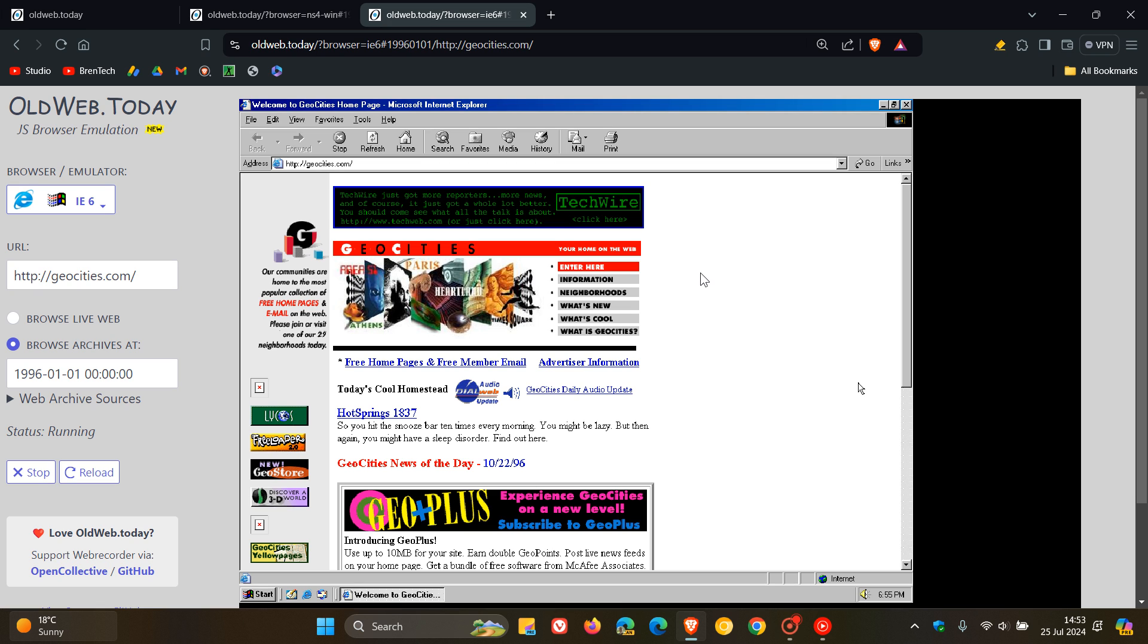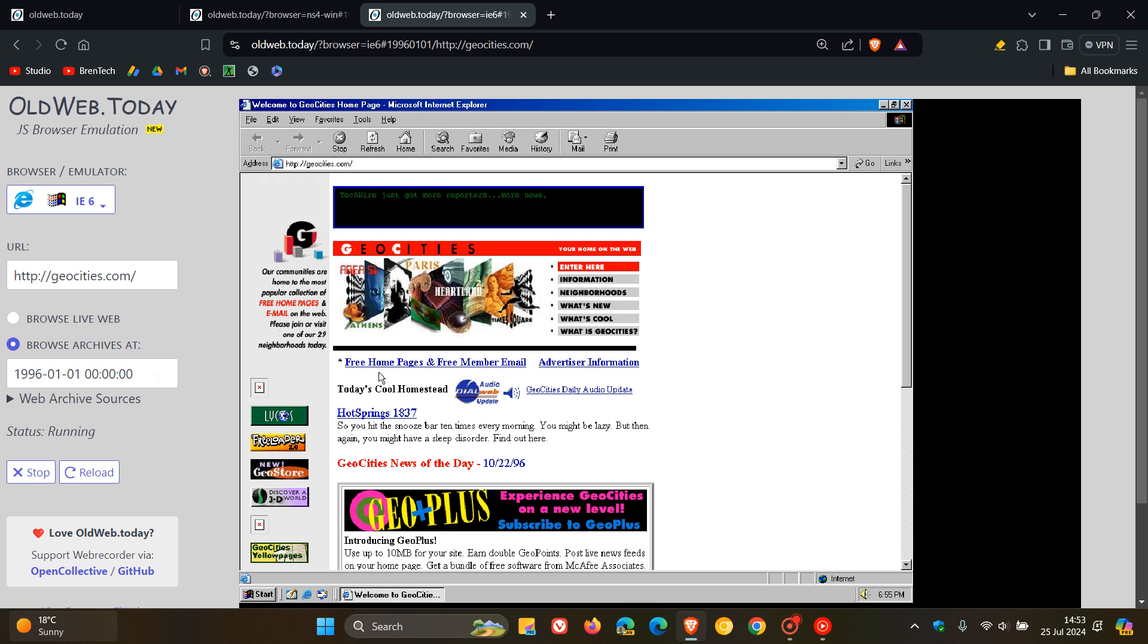And then if we head back to the main page here, you can see that you can browse live web or browse archives at, and then you can choose the date and the time. So you can actually edit this, but I'm just going to leave that at default.